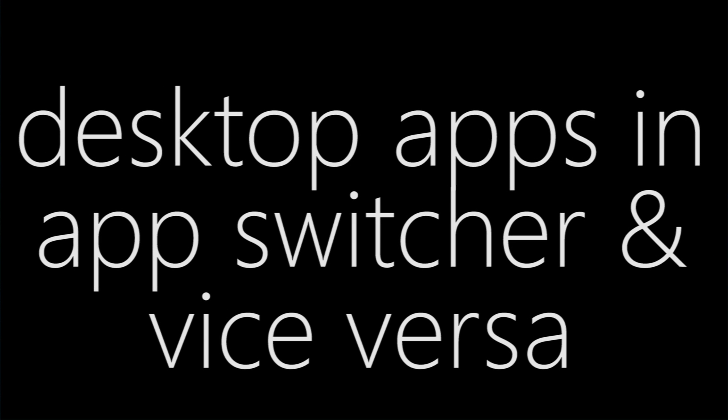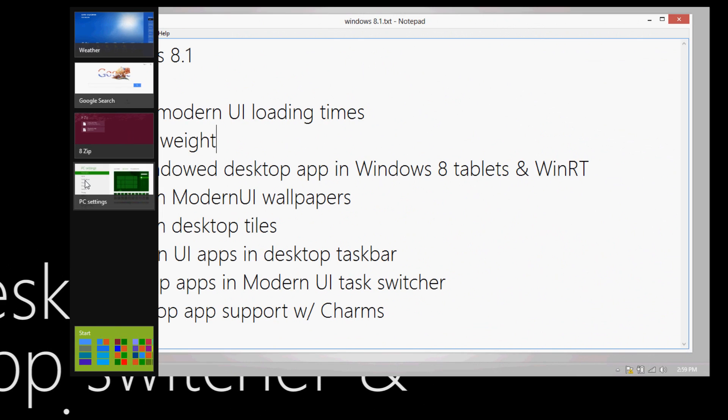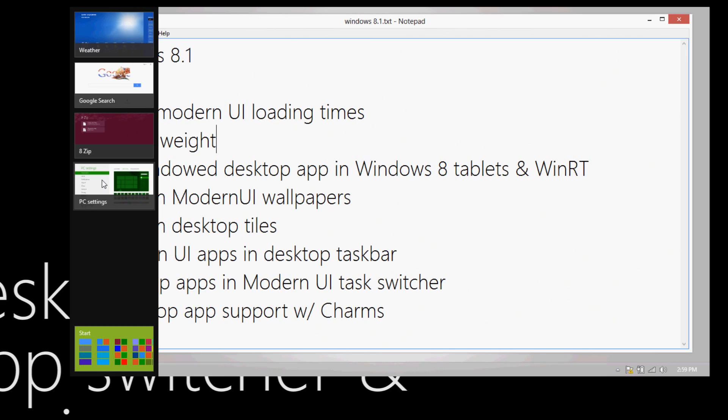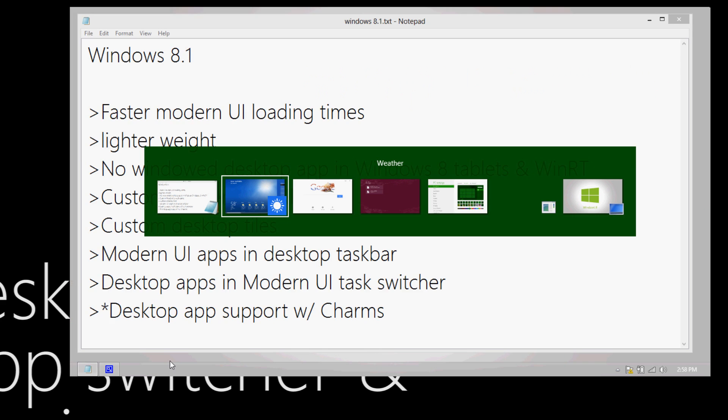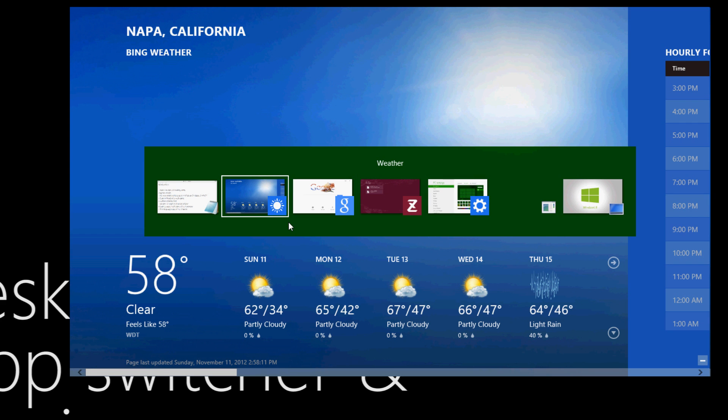Desktop apps in the Modern UI task switcher and Modern UI apps in the desktop taskbar. The desktop and Modern UI feel really segregated. When you go to the side you only get the Modern apps, and when you go down to the desktop bar you only get the desktop apps. But if you do a Control-Alt-Tab and bring up that app switcher, you get both.